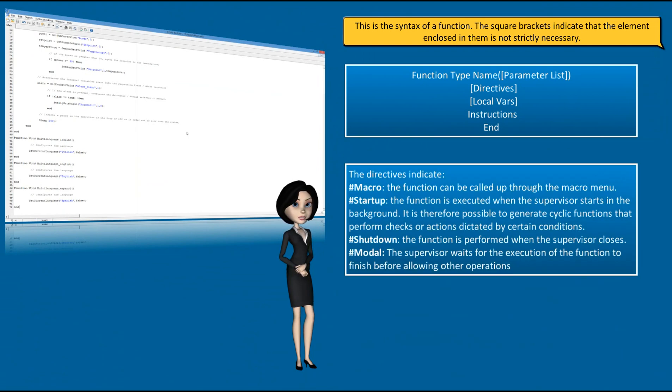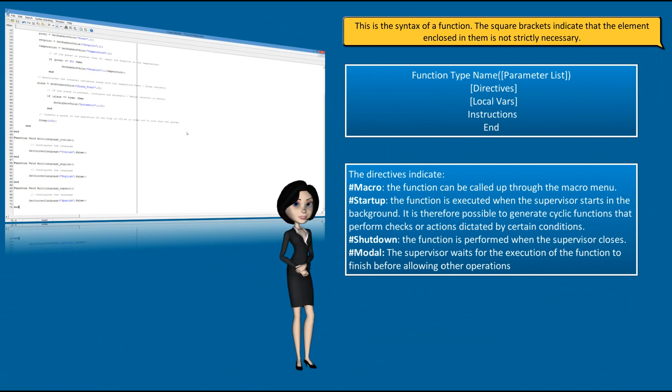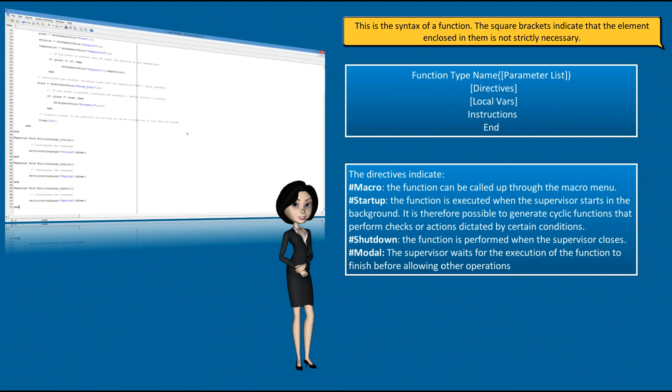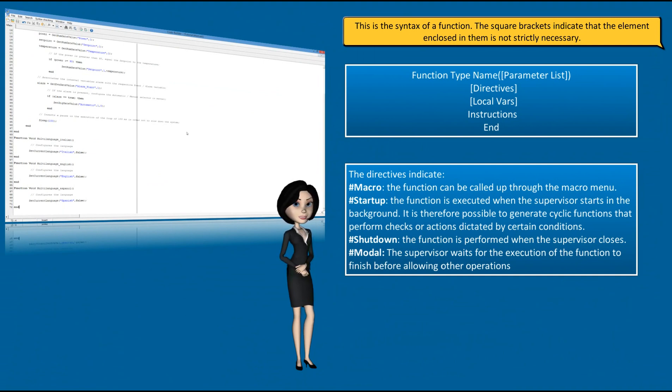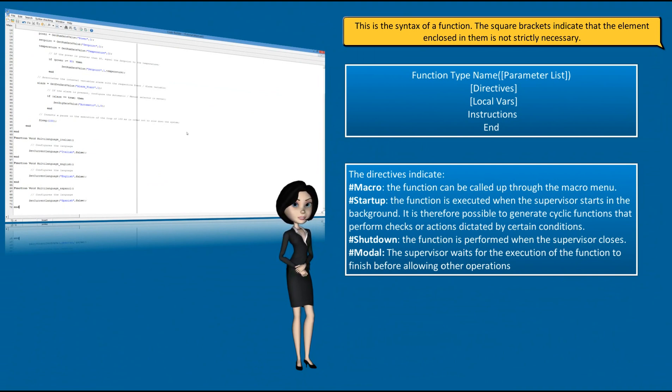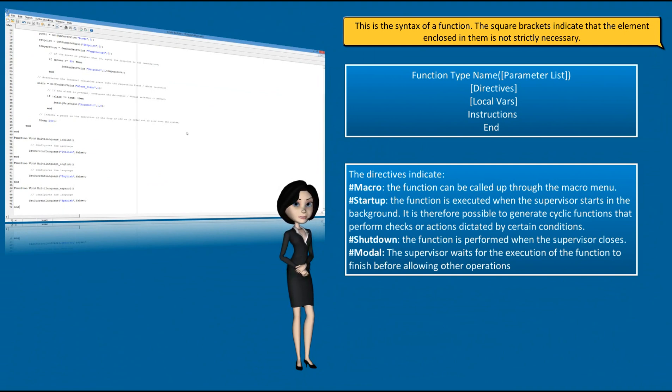The directives indicate: Macro, the function can be called up through the macro menu. Startup, the function is executed when the supervisor starts in the background. It is therefore possible to generate cyclic functions that perform checks or actions dictated by certain conditions. Shutdown, the function is performed when the supervisor closes. Modal, the supervisor waits for the execution of the function to finish before allowing other operations.